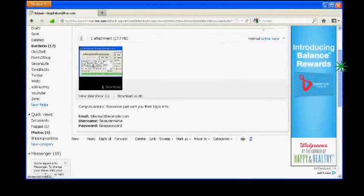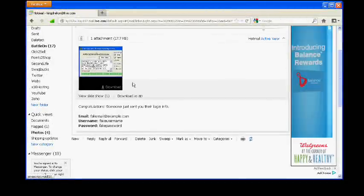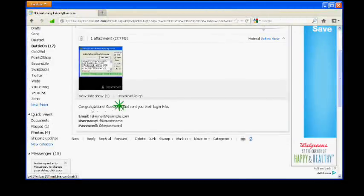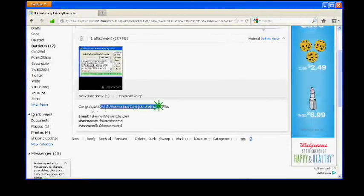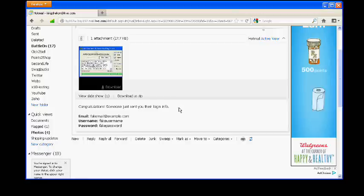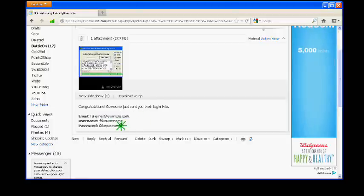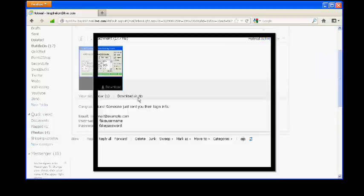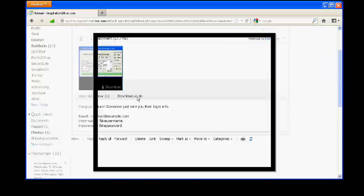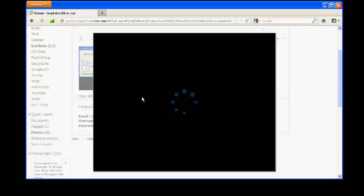As you can see, all the information has been sent to my email. If it was a scammer, he would have seen all the information. Now he can access your account and do whatever he wants with it, whether he wants to change your password or change your email so he can have full control of it, or he can even sell your account. You know, and you will never know.